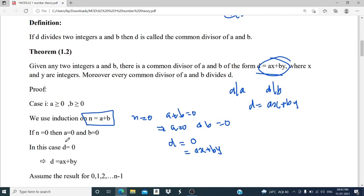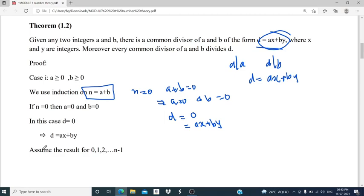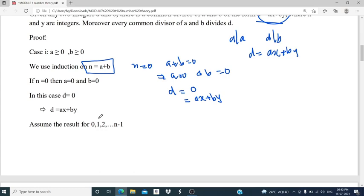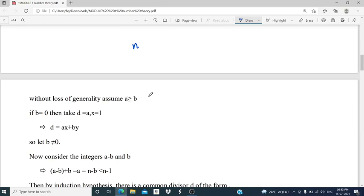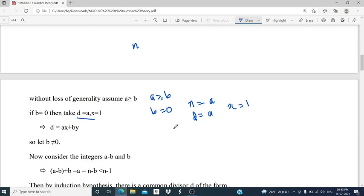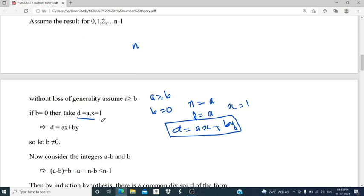We assume the result holds for 0, 1, 2, ..., N minus 1, and consider the integer N. Without loss of generality, we assume A is greater than or equal to B. If B equals 0, we can take D equal to A, with X equal to 1, giving D equal to AX plus BY since B equals 0. Therefore D can be written in the form AX plus BY, and the result holds in that case.